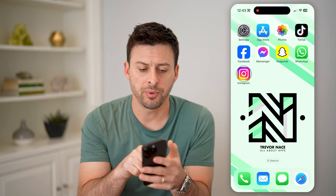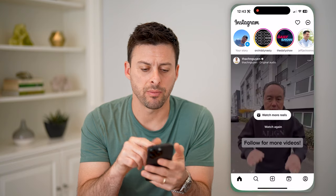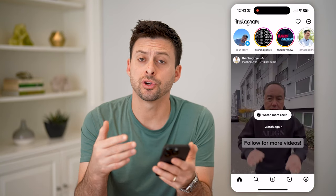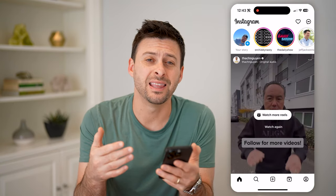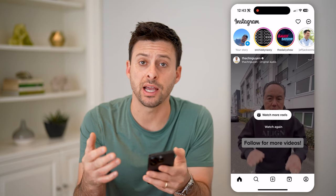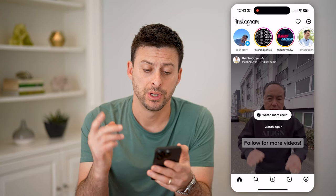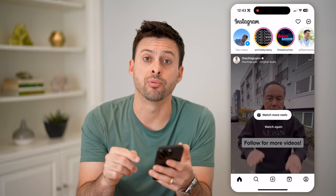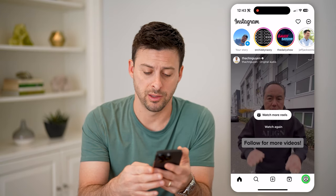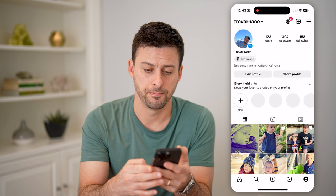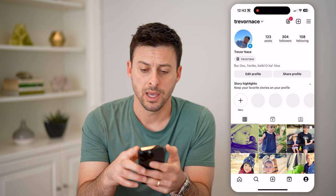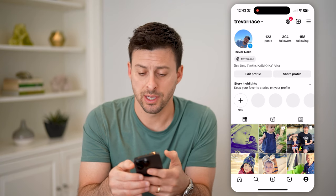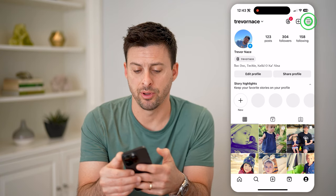Now let's open up the Instagram app. We're going to first turn on the professional dashboard. To do that, we need to tap the profile icon at the bottom right. And at the top right, you'll see those three lines — let's tap on those.